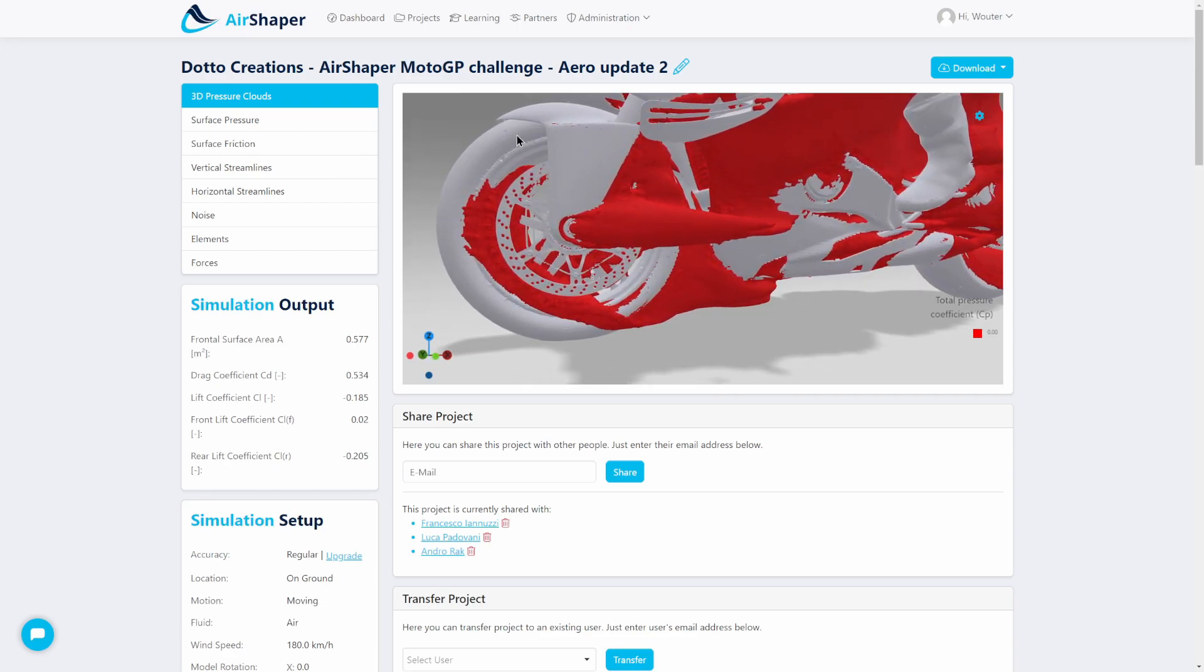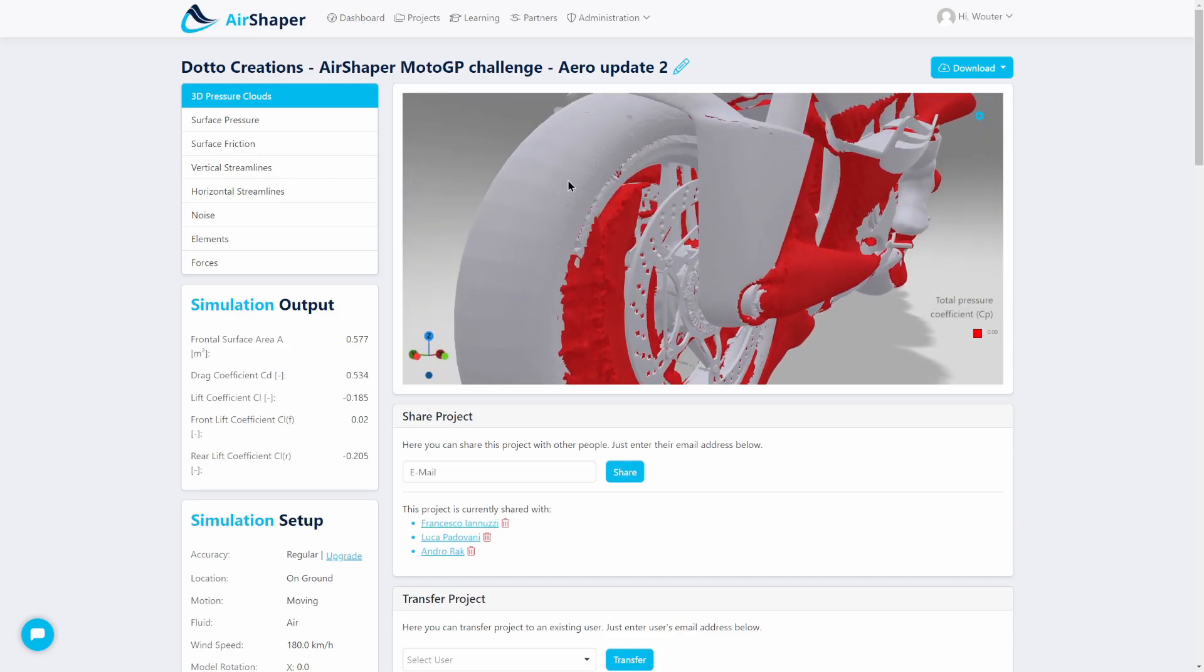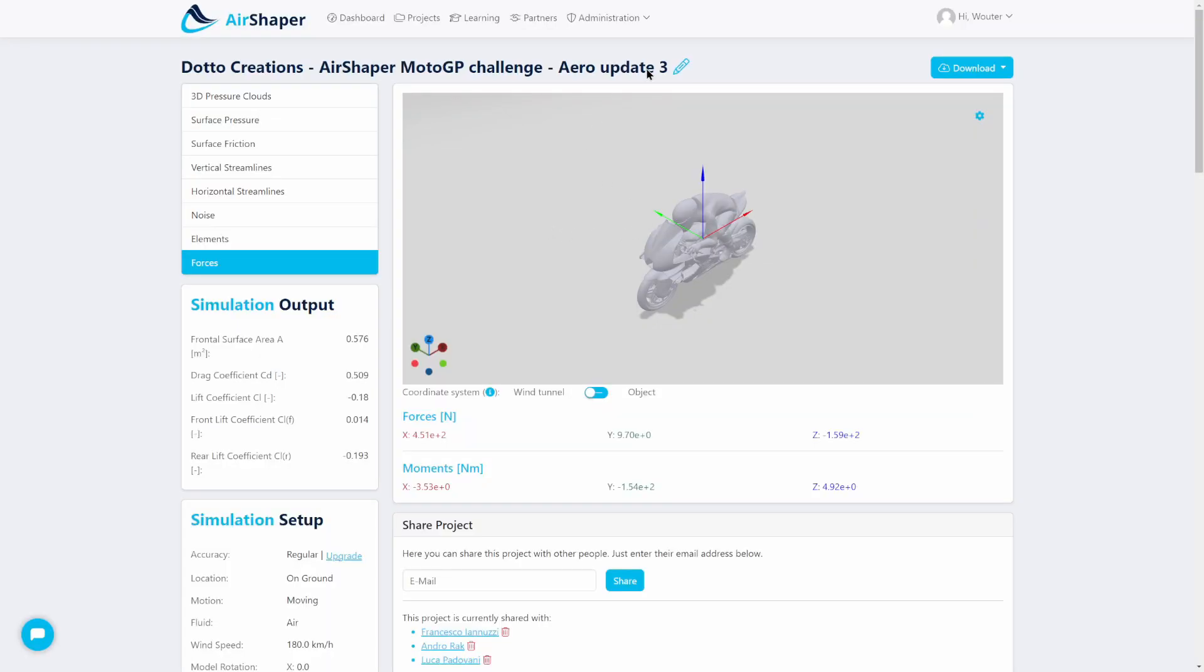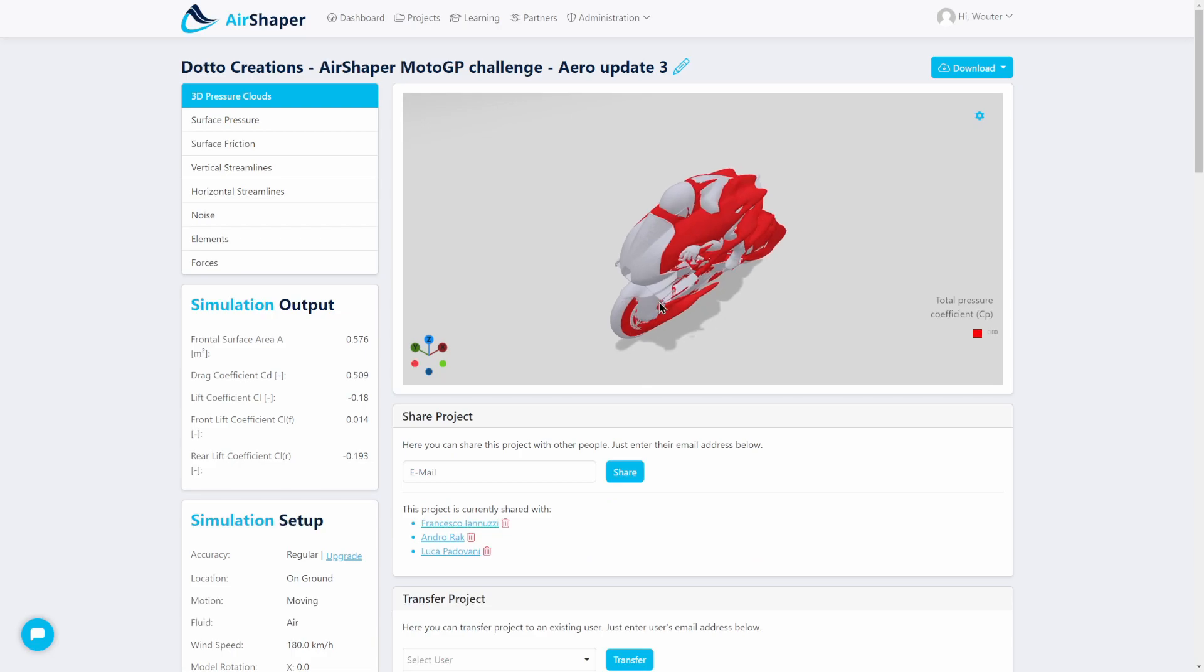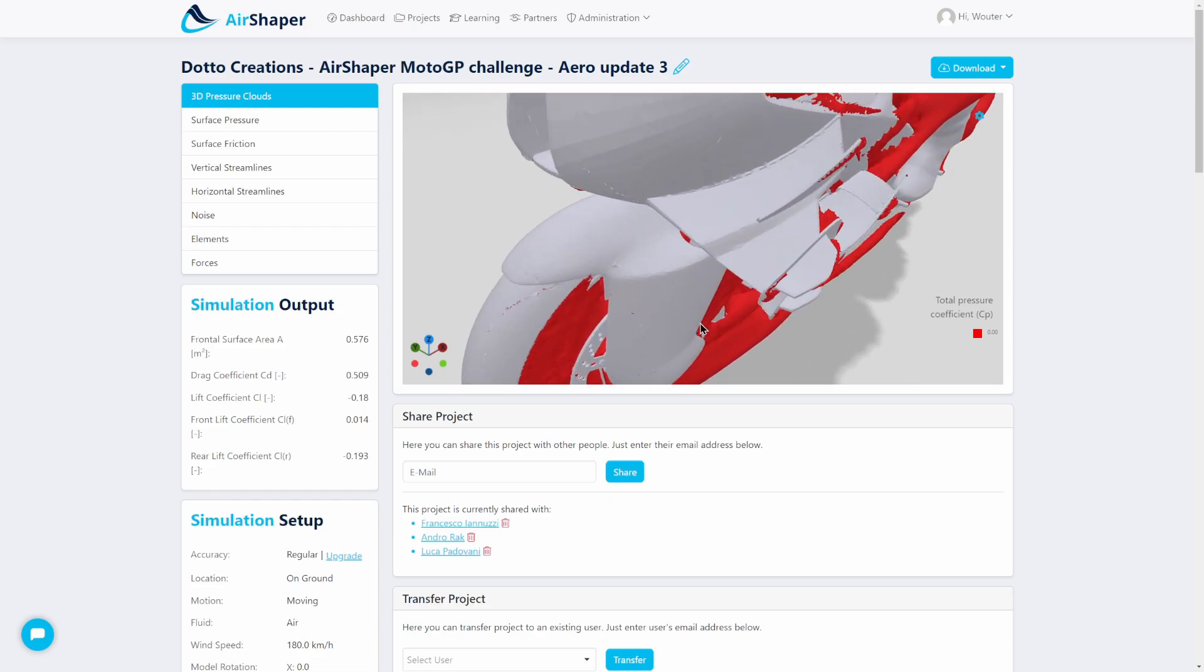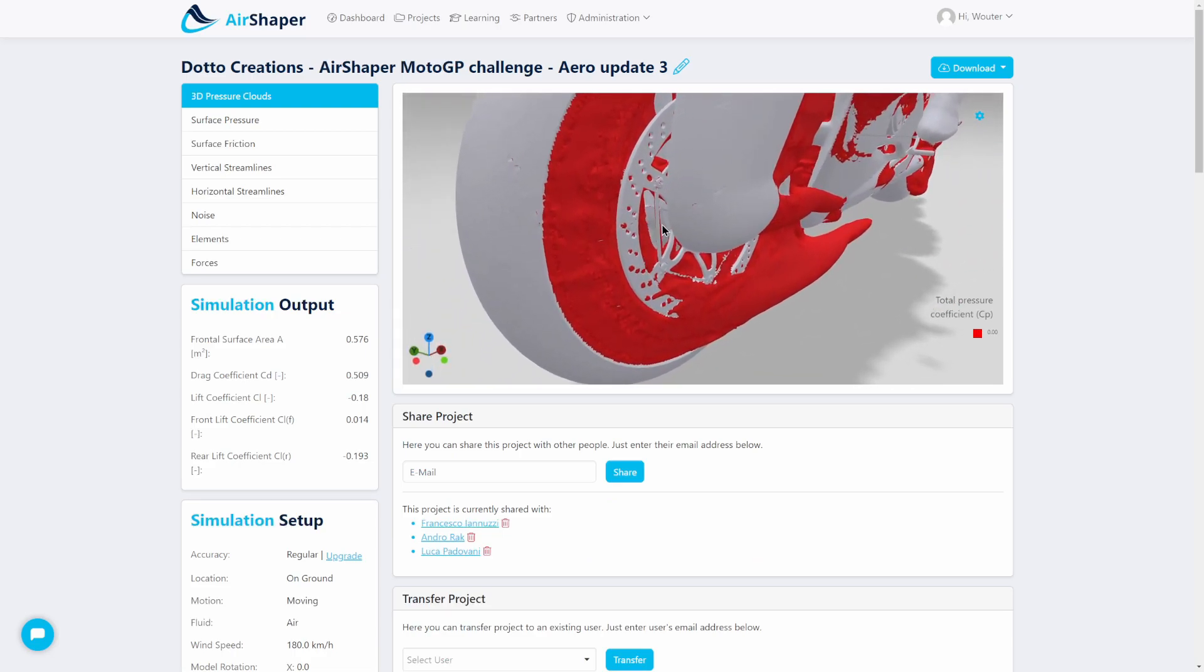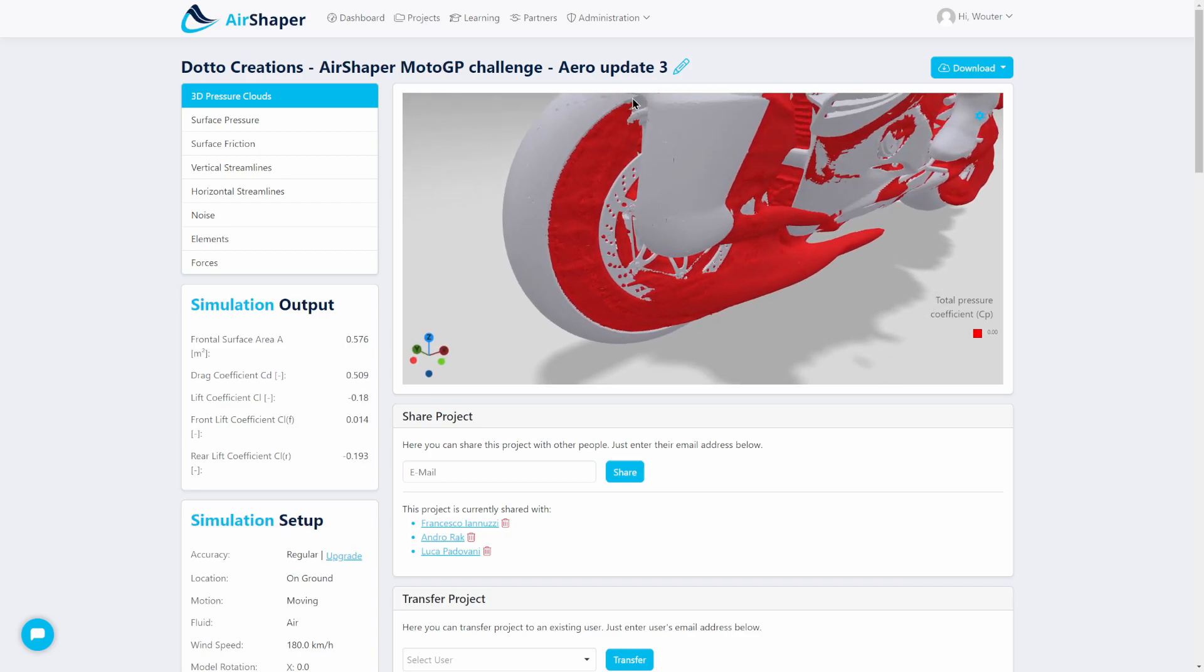We did see better flow attachment around the tire because this one was actually quite round, but not really representative of what you have in real life. So if we continue to the aero update 3, what we see first of all here is that we have complete separation of the flow around the edge of the tire here.